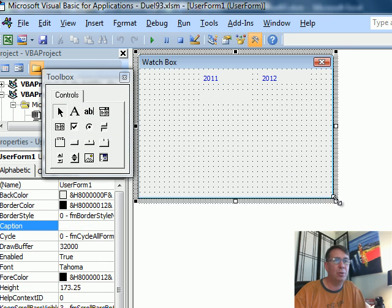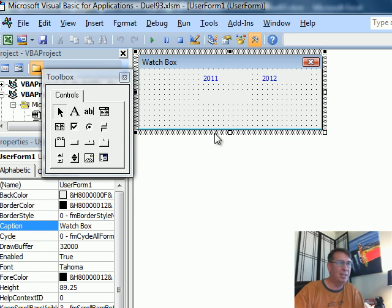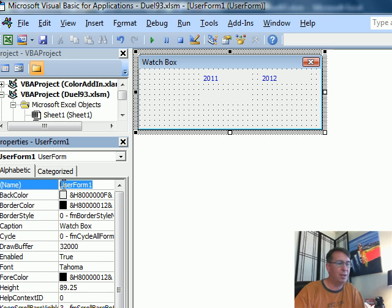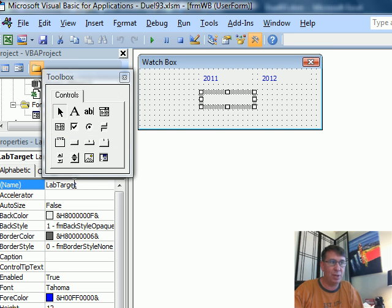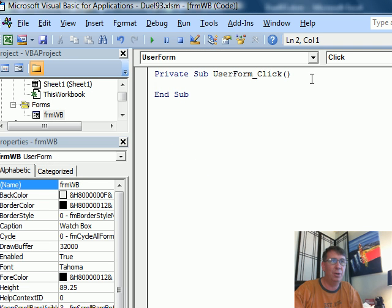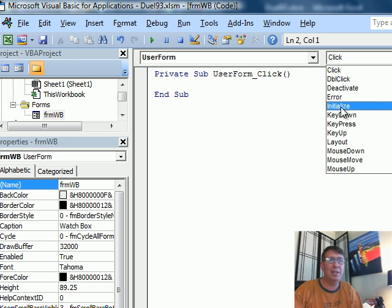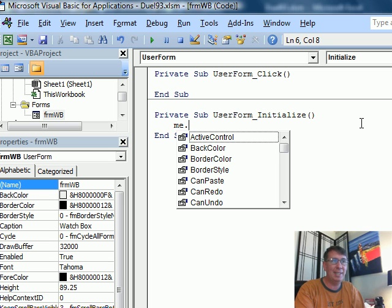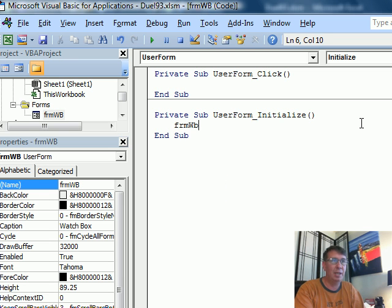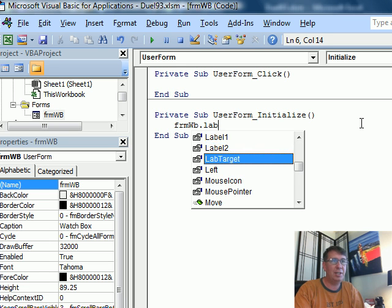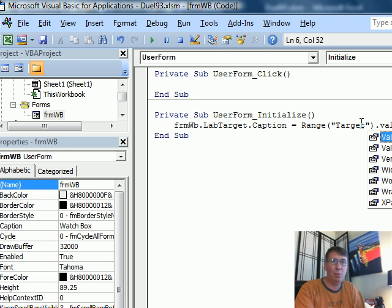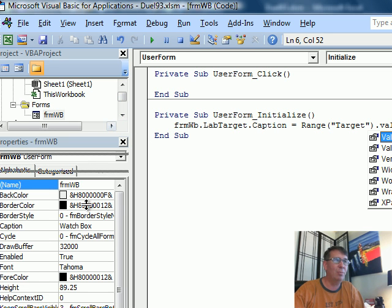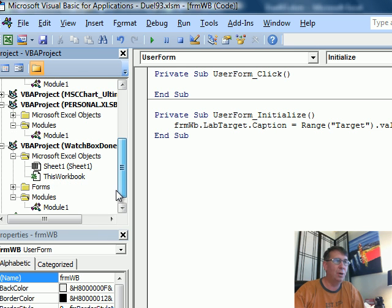When you get done, resize the whole thing to make it just fit how large it needs to be. You can see right here it's called UserForm1 - let's give this a better name, let's call it 'form.' So now you go through and create all those watch box fields. The important ones like this one called 'lab target' - we're going to right-click the watch box, say View Code, and instead of UserForm Click, I want UserForm Initialize. Here we'd be able to say me dot - that's the shortcut for the form name. I'm going to make it form WB dot lab target dot caption equals range target dot value.